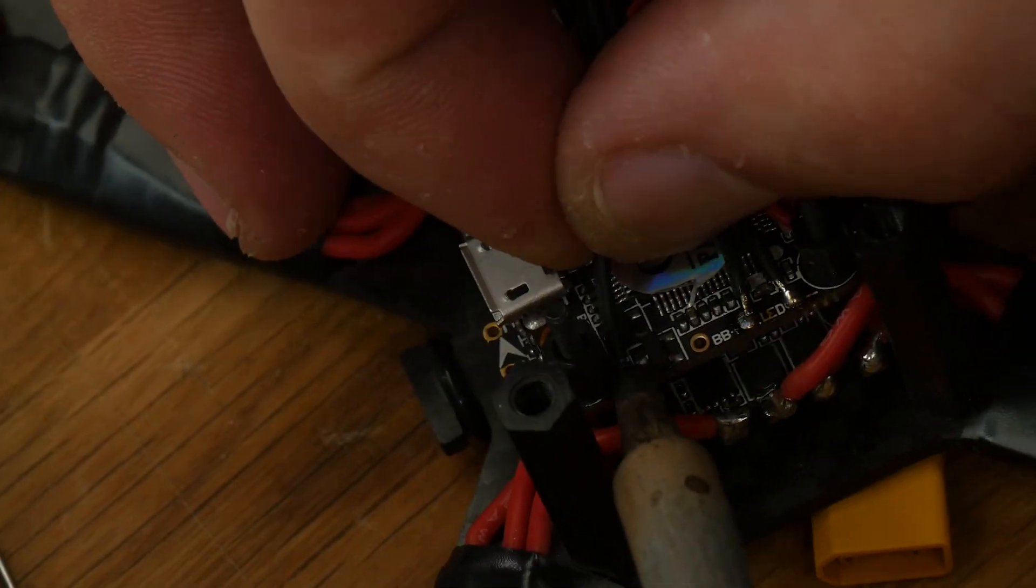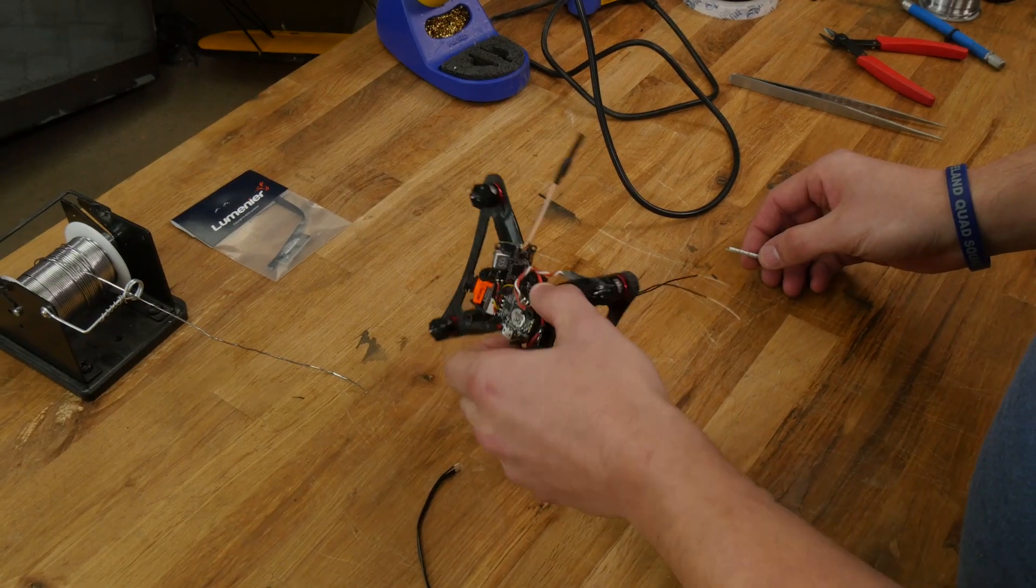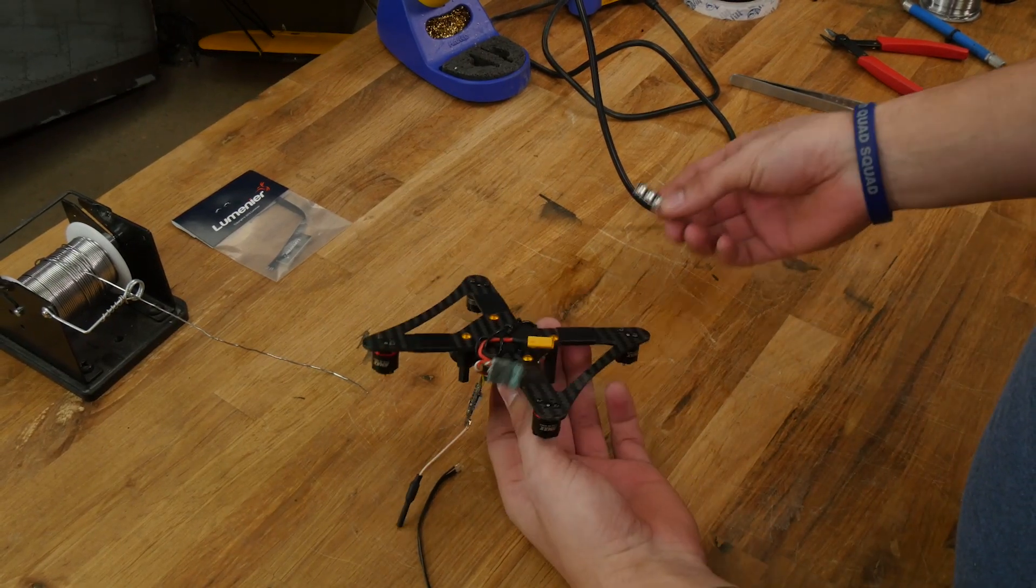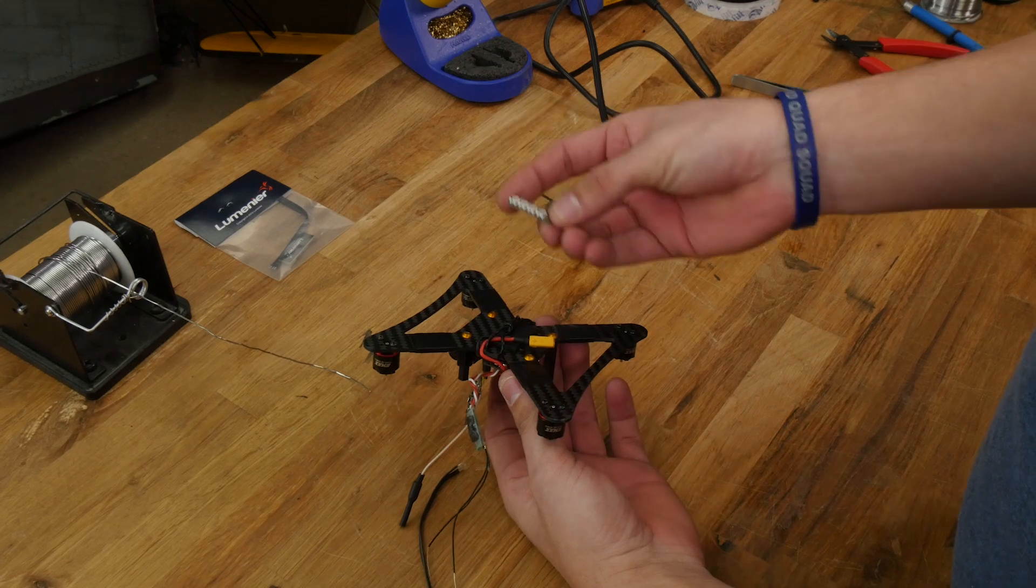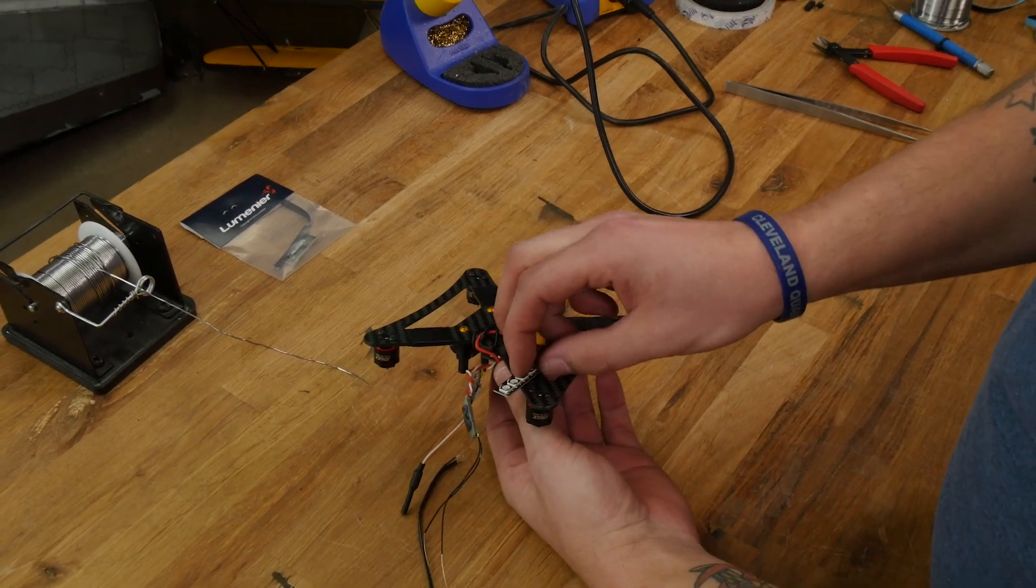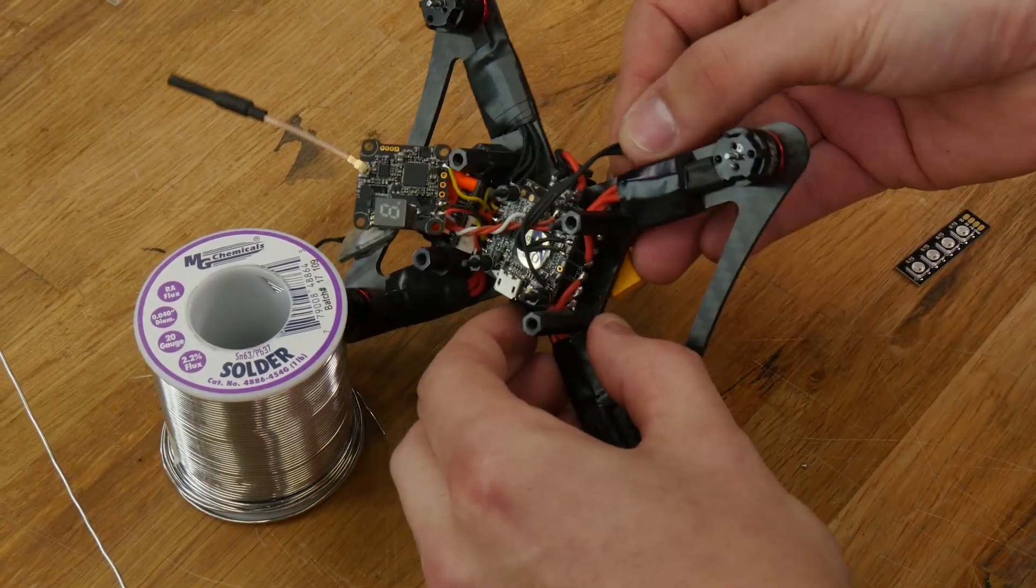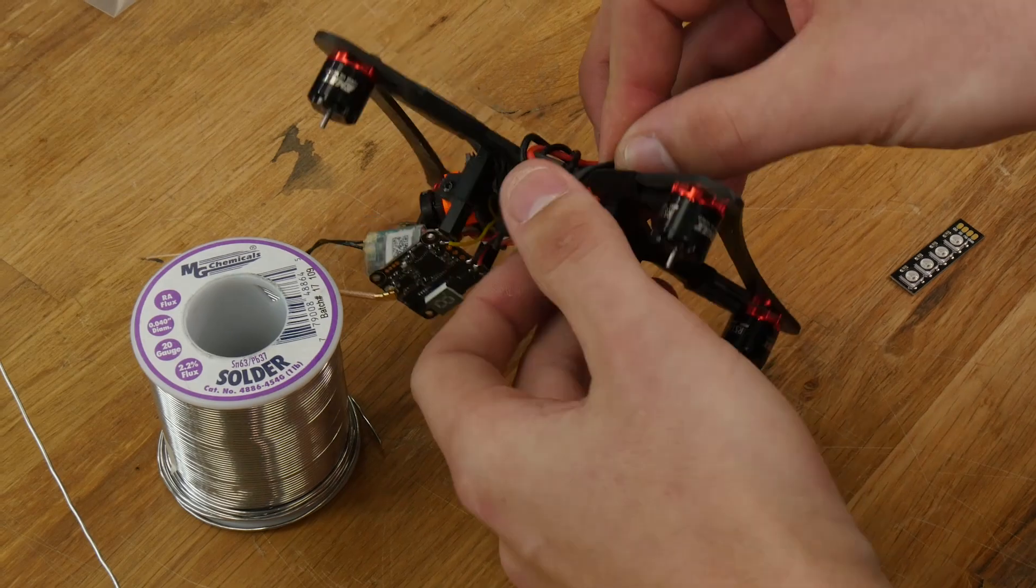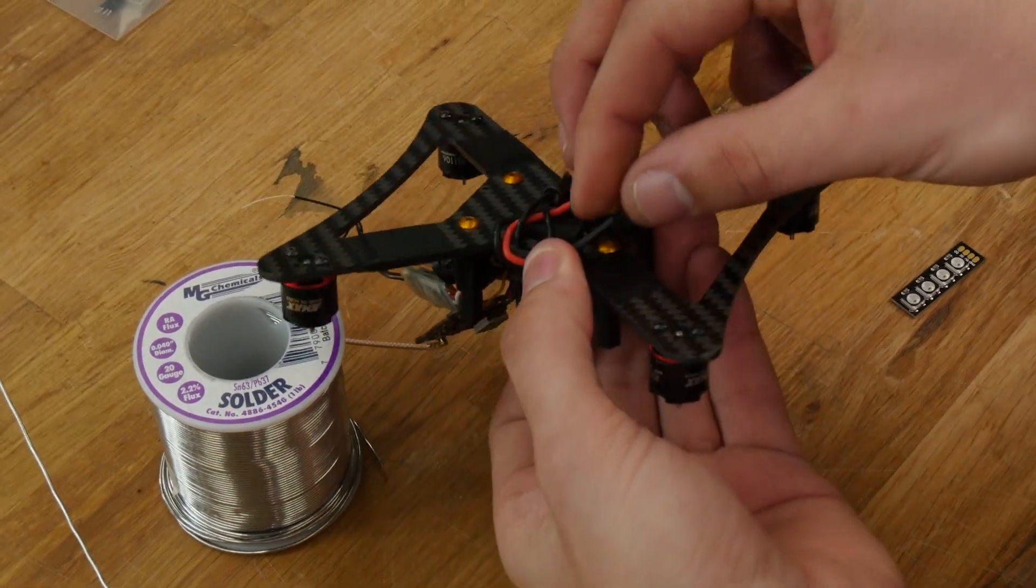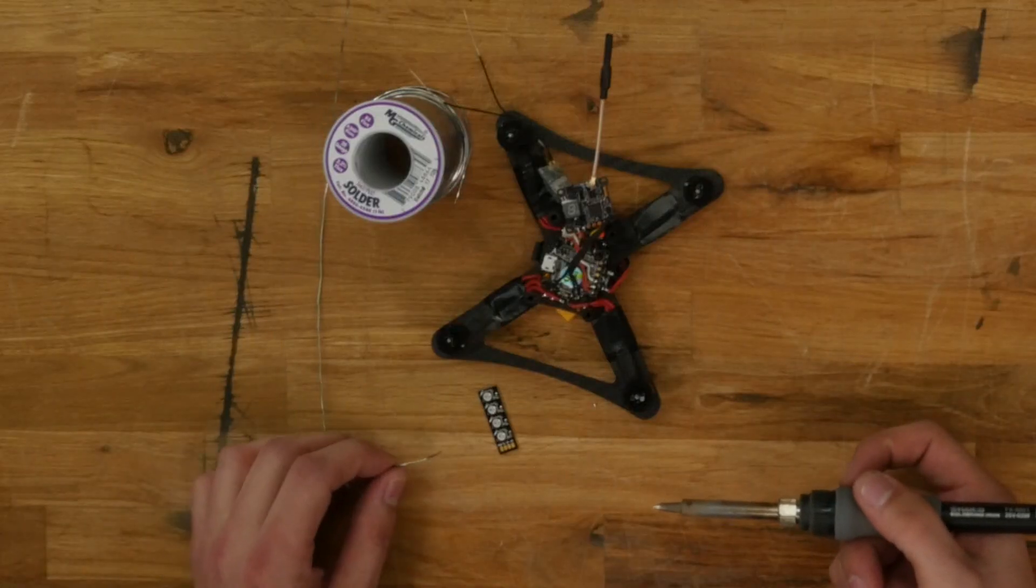Now that it's soldered to the board, plan out where your LED is going to be placed. I'm going to place it on the right rear arm. We're going to measure how much we need and cut off the excess. Now we're going to solder to the LED.